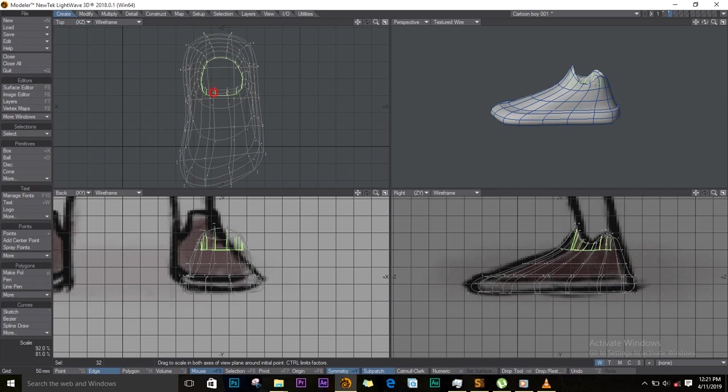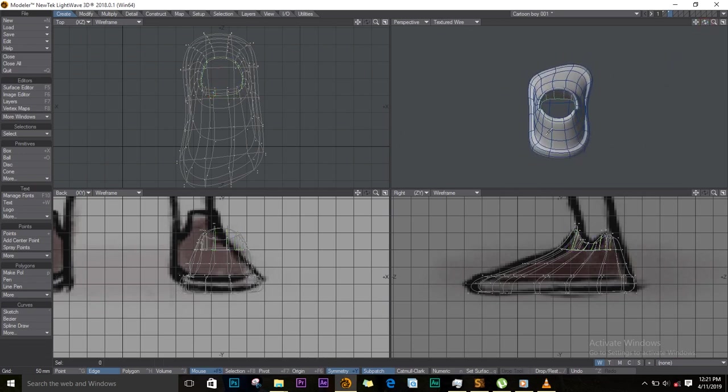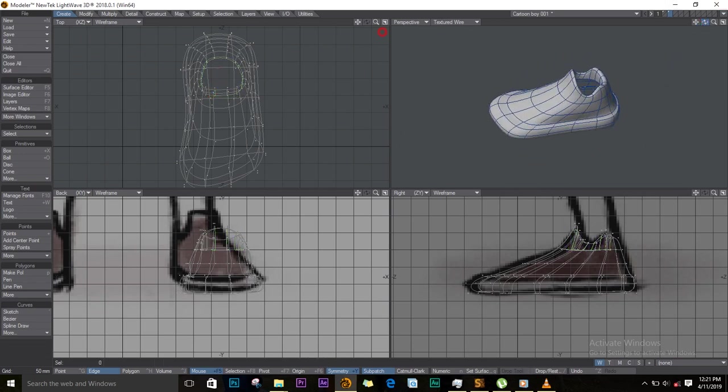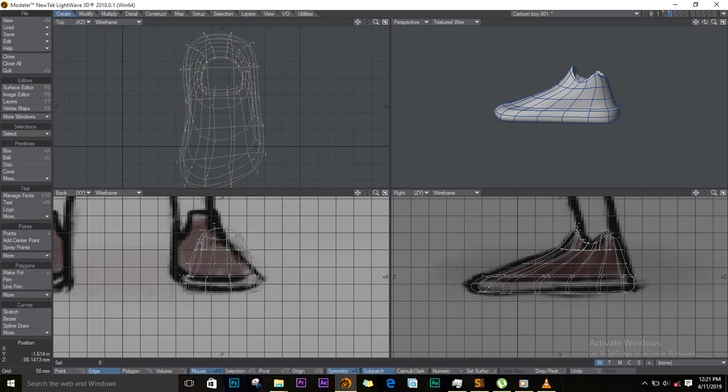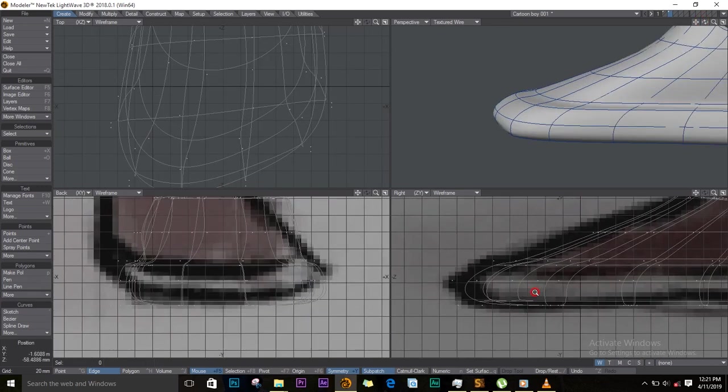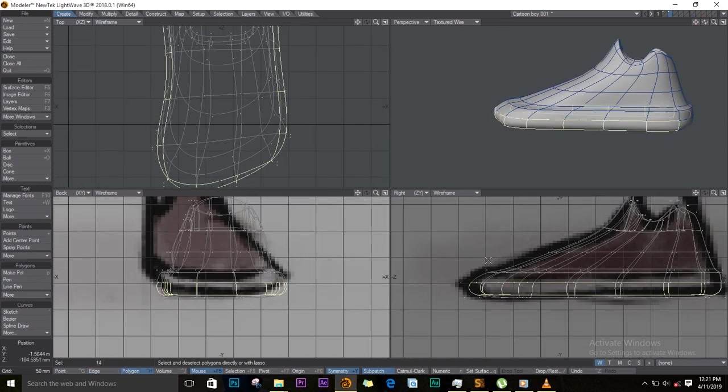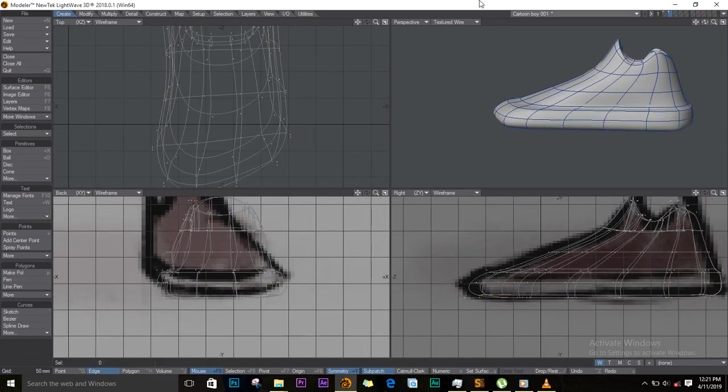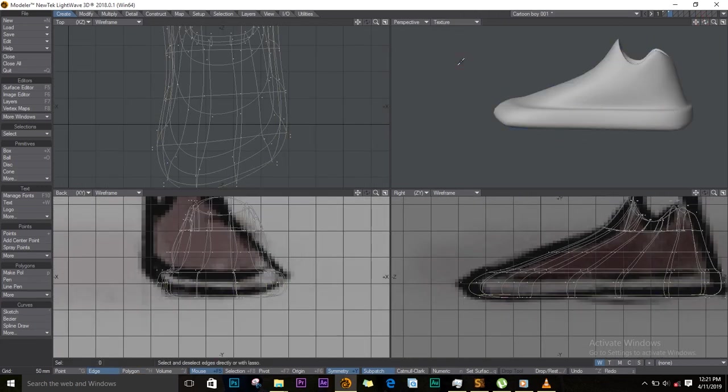I will select this, shift closing bracket to select more polygons, and I'll just shrink them. And we are done with our shoe. Look at that, looks very nice.